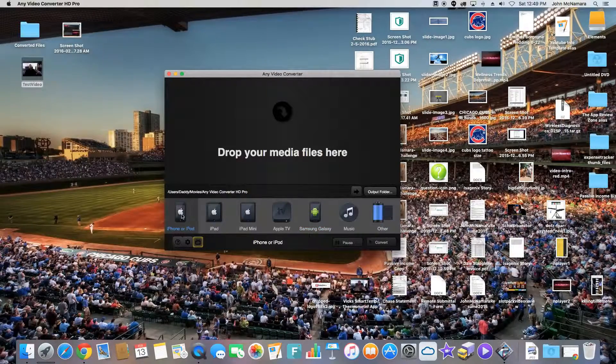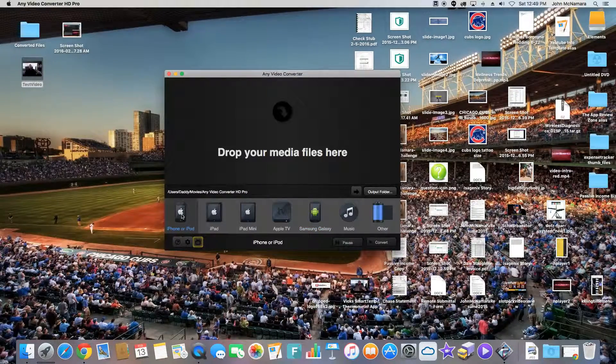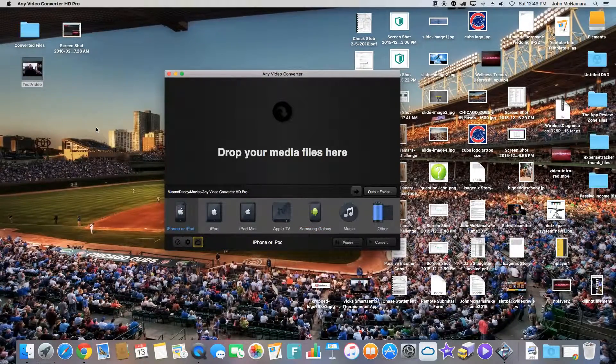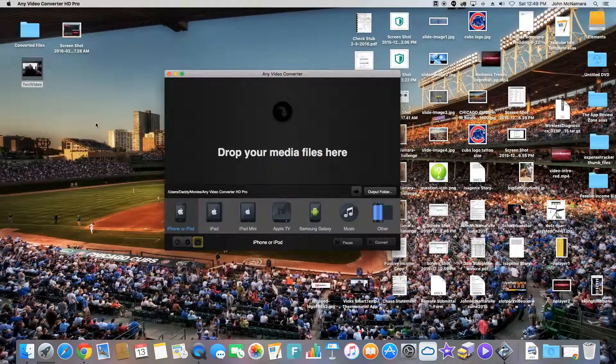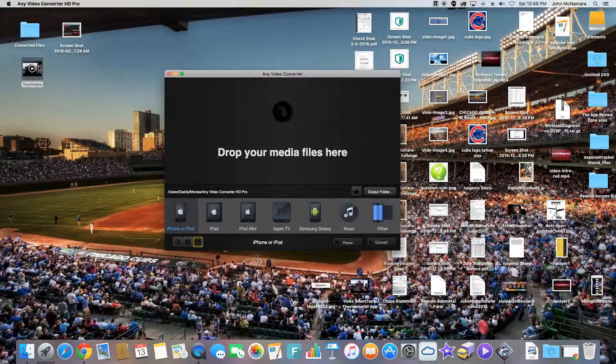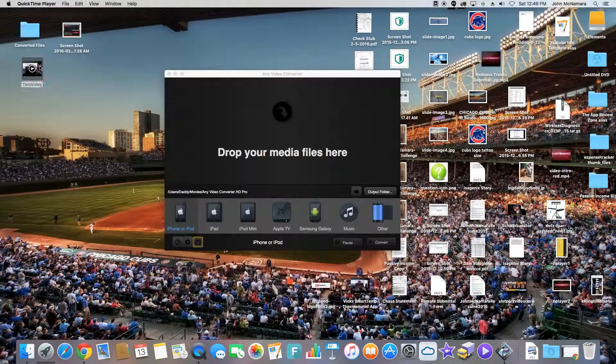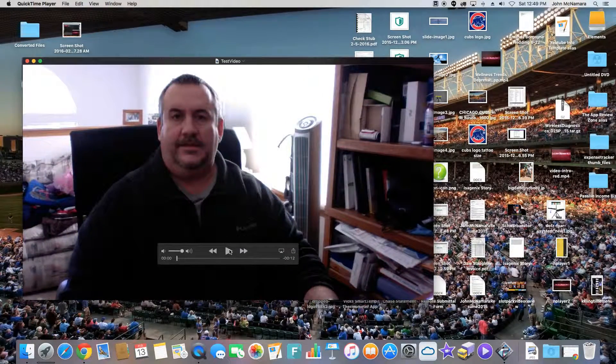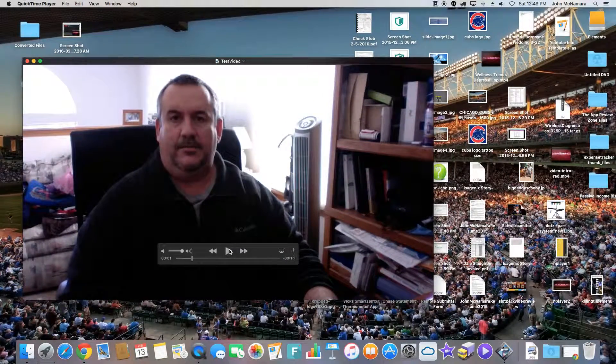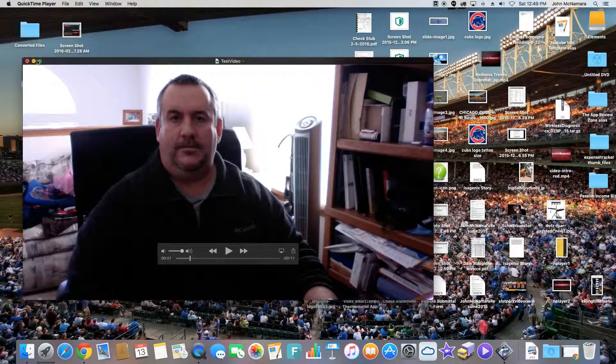To be simple, I'm just going to pick iPhone. And then when you want to convert a file, I made a video just to show you that it is a video. Play this. Here's my video. John from the App Review Zone. Okay, you can see it's a video.